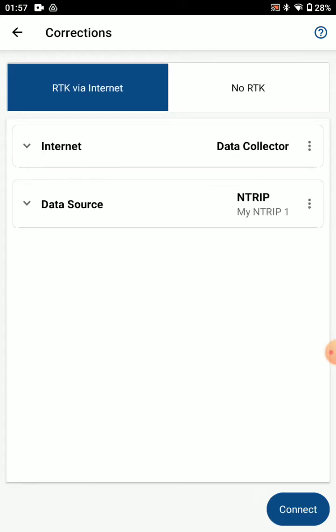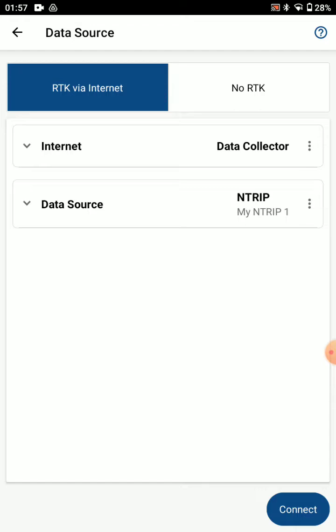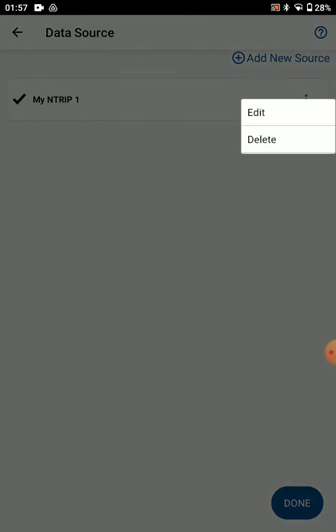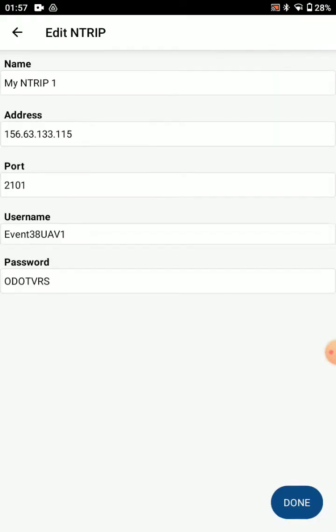Here it's RTK via internet. Data collector is the internet source. For data source, I've got mine in here as n-trip, but you can add a new source there. When you add a new source it'll look like this.